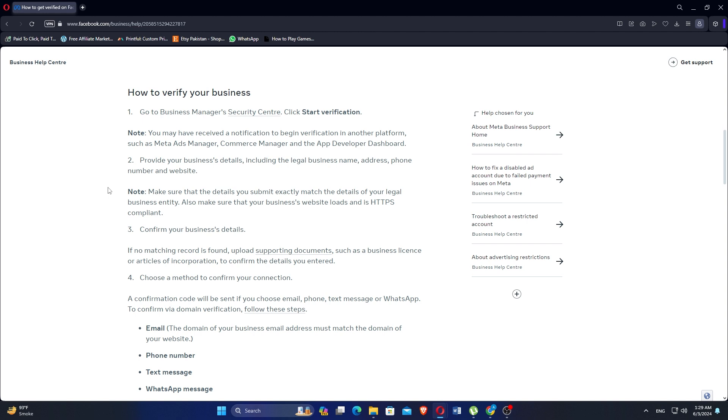Make sure that the details you submit exactly match the details of your legal business entity. Confirm your business's details.